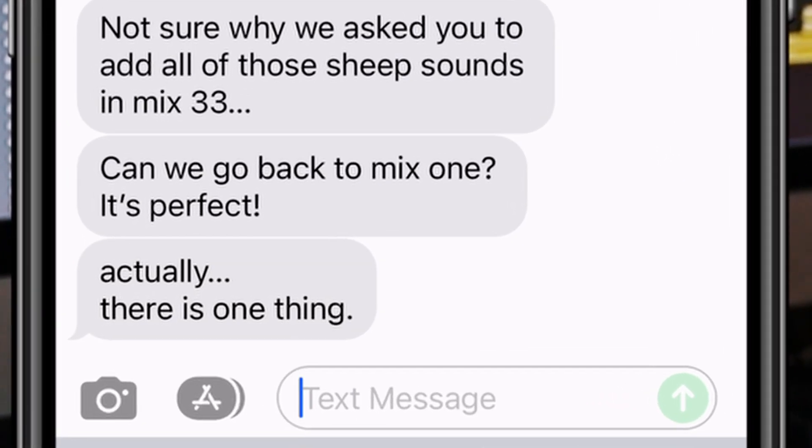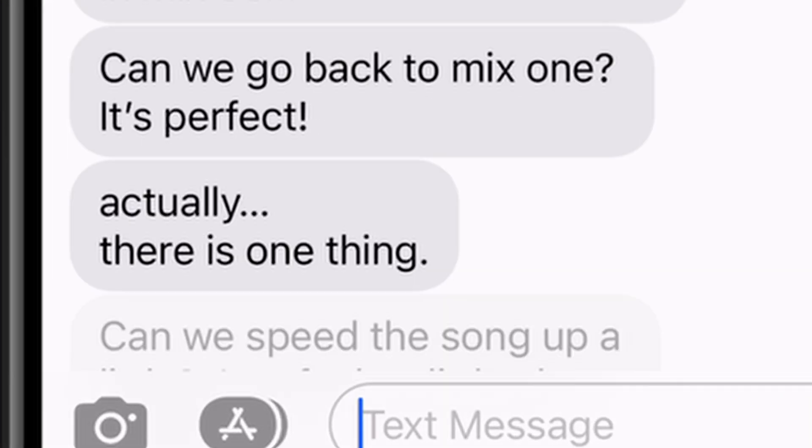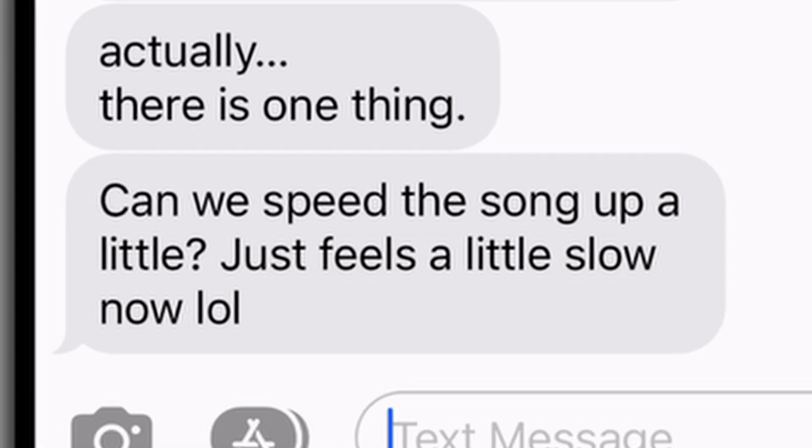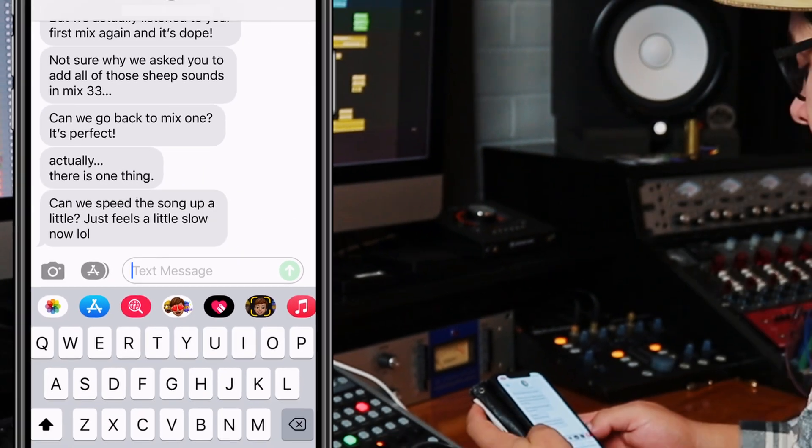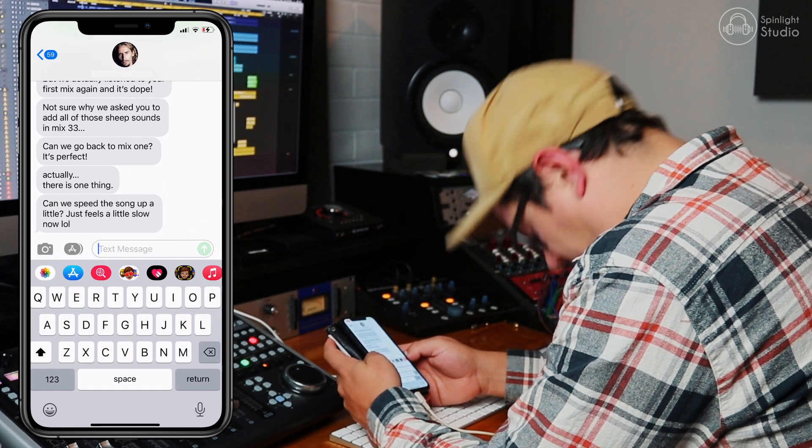Actually, there is one thing. No. Can we speed the song up a little? Just feels a little slow now. Lol.